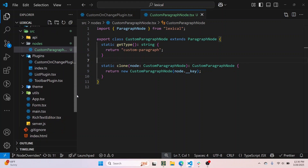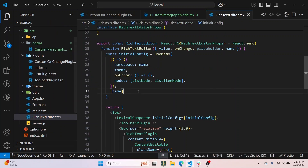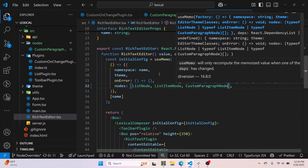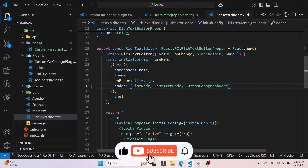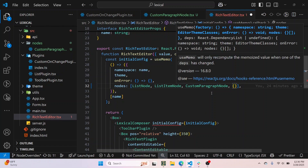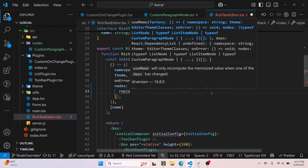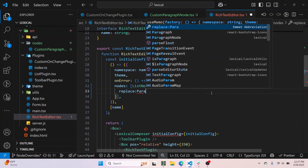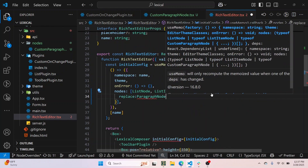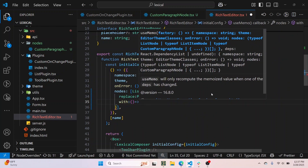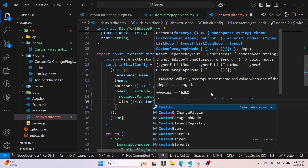Let me add the replacement logic inside the text editor file in the nodes config. First I'll add CustomParagraphNode so it is registered in the rich text editor. Then I'll add a replacement object — if you want to replace a node with another node, you add an object with a replace property specifying which node class to replace (ParagraphNode), and a with function specifying what to replace it with, returning a new CustomParagraphNode.